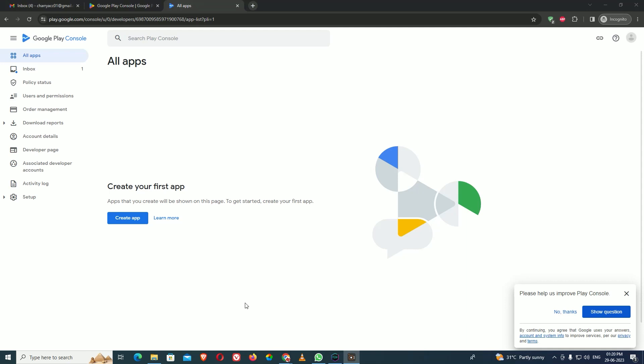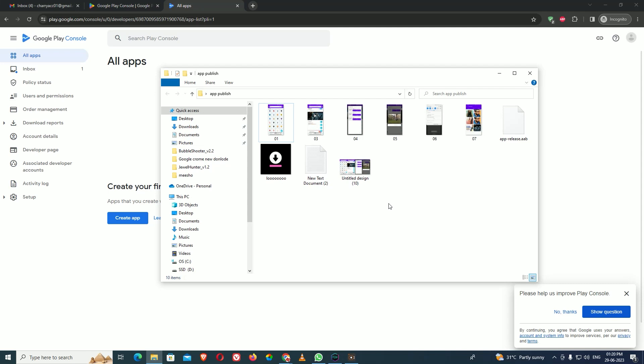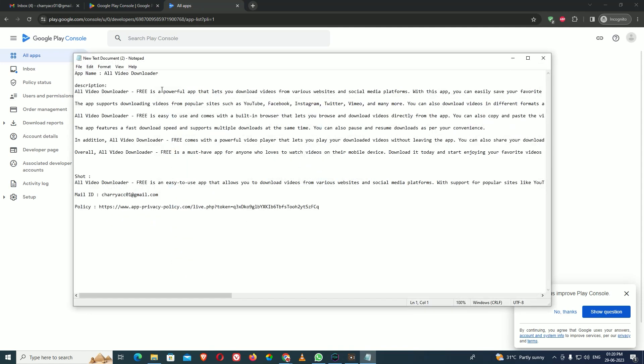Let's start. I have already made complete documentation on what is required. This includes the app name, description, short description, email ID, and the privacy policy. For the privacy policy, you can generate it from anywhere and paste it. Just make sure the privacy policy mentions what data you are taking from the application.